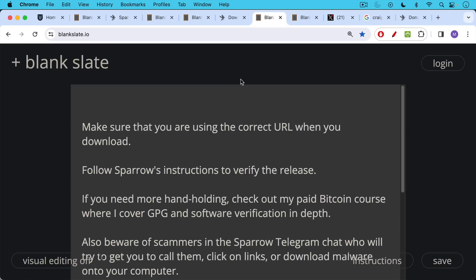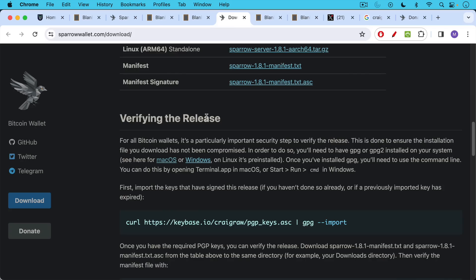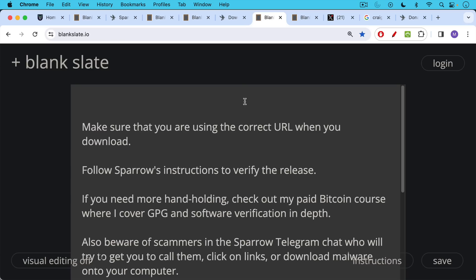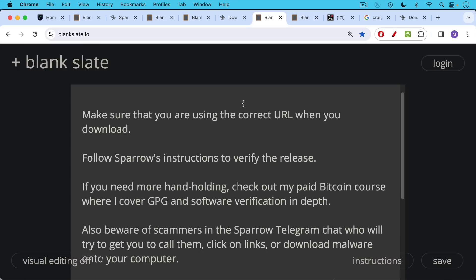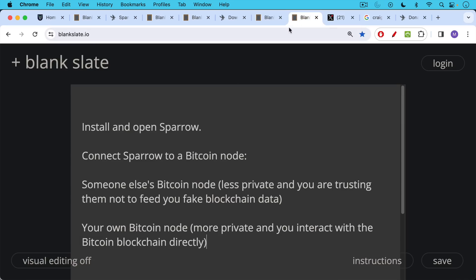If you need more handholding than they provide on this website, you can also check out my paid Bitcoin course. I cover both GPG and software verification in depth for Sparrow and for other software. But if you don't want to pay for that, you can also just do it here, verifying the release. Also be aware of scammers in the Sparrow telegram chat. They'll try to get you to call them, click on links, or download malware onto your computer. So be very careful if you do interact with the telegram group.